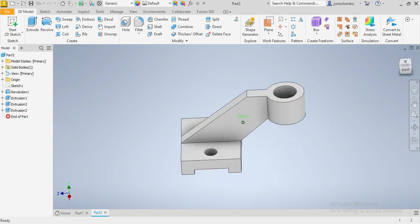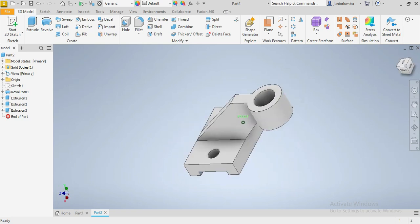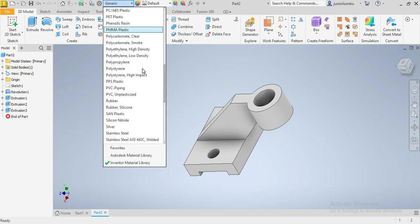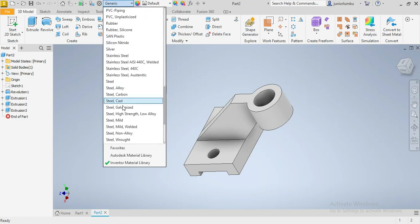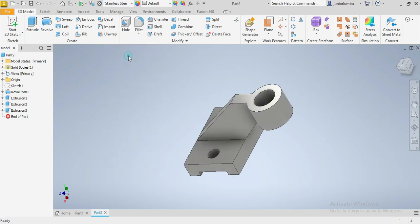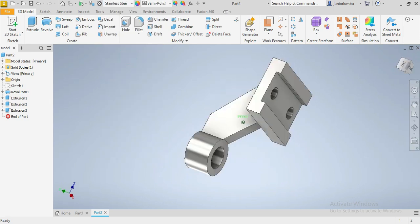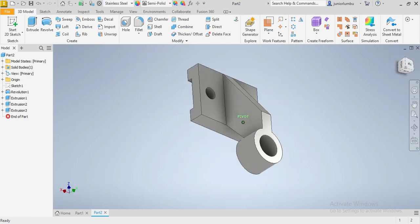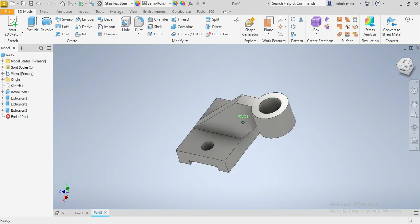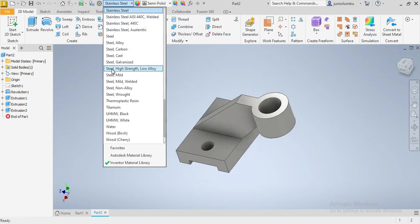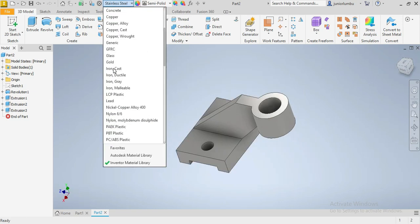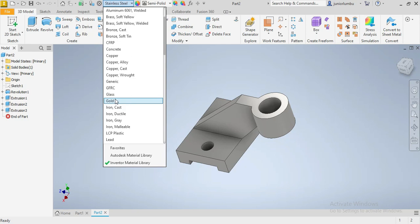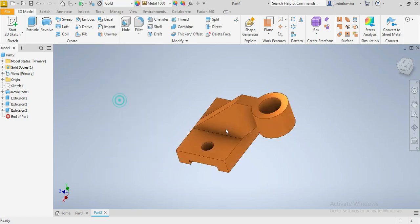So what you're gonna do next is to choose the material next to finish drawing. So you can go for stellar steel. There you go. Or if you want something shiny, maybe you can go for gold. Where's gold here? Here is gold.